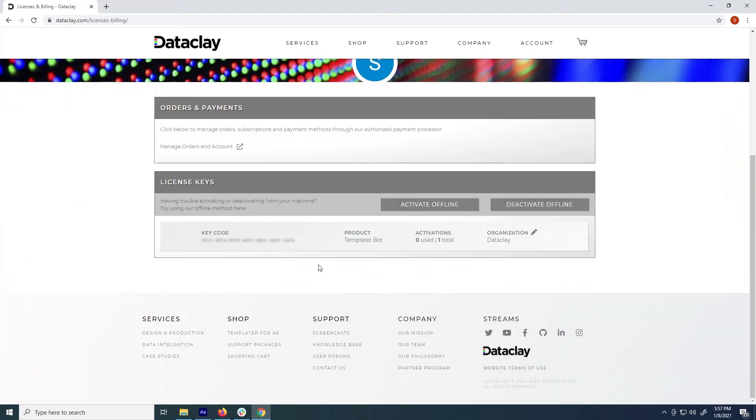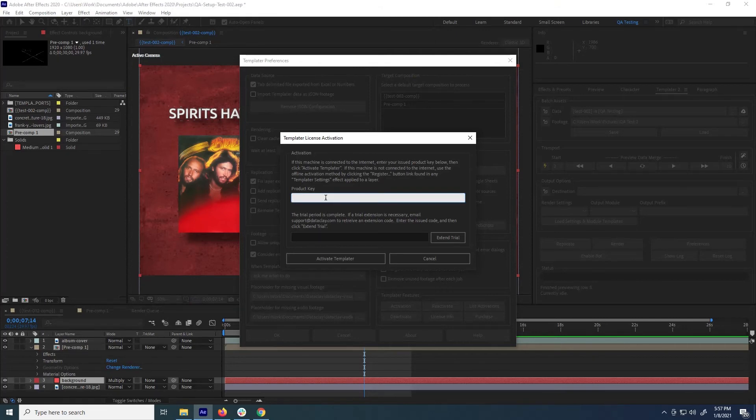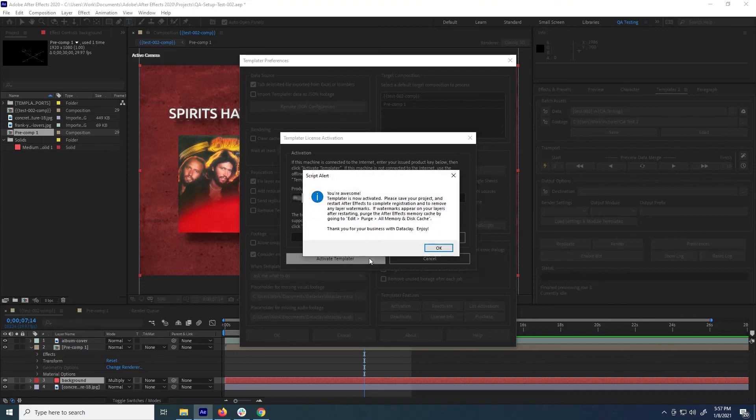Then input your license key, which can be found in your user profile on Dataclay.com. Save your preferences, and congratulations! You've successfully installed and activated your Templater license.